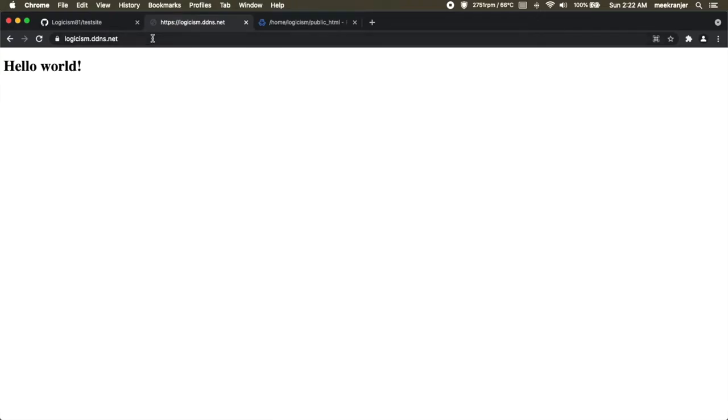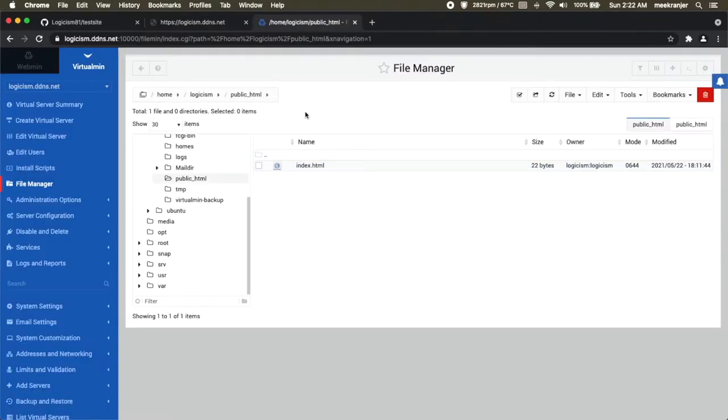I have a web server here with this domain name that is hosting a website that's pretty much just one line of code that says hello world. The website is being hosted here under this one file, index.html.